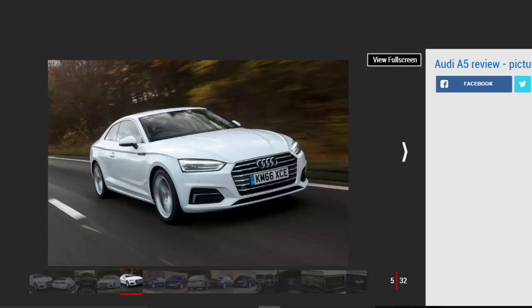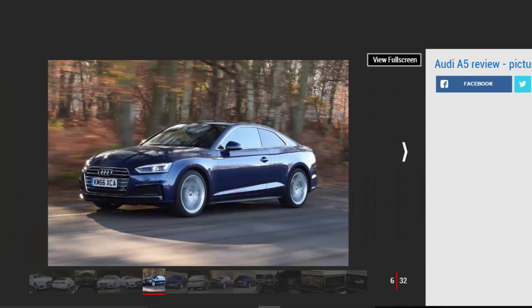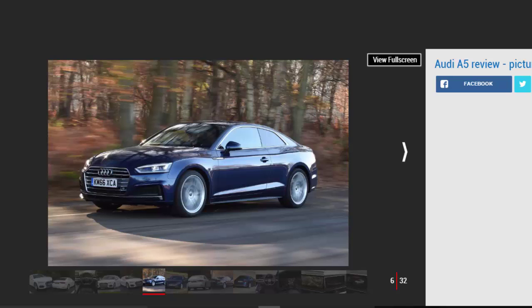The flagship S5 coupe, meanwhile, uses a new 3.0-liter V6 turbo, which develops 349 bhp.